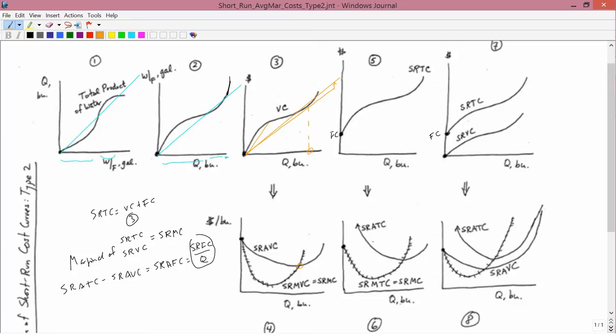Graph 3 is variable cost, so the average is average variable cost. Now about the marginal — by construction, at this point the marginal is going to be the same as the average, because I constructed that orange line to be just tangent. So this is where marginal and average are the same. To the left, average is falling, so marginal has to be below it. To the right, average is rising, so marginal has to be above average.